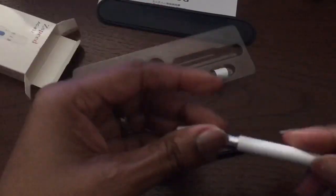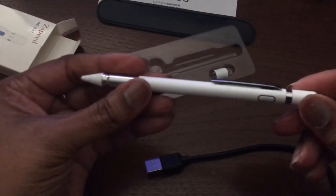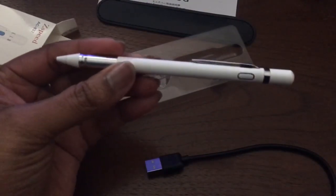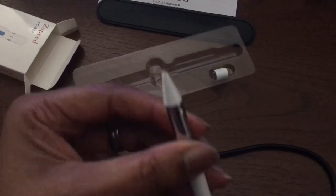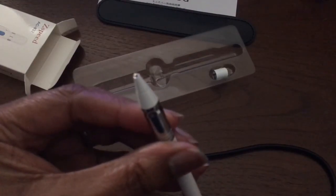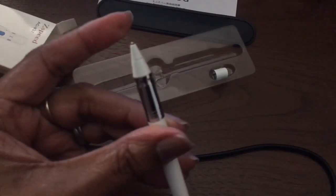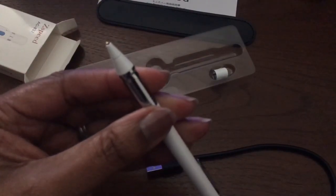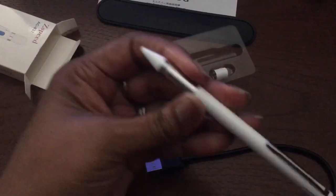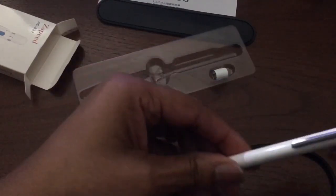And then, of course, you're going to get the pen itself. Again, you can see that very fine tip on it, which I really like that.